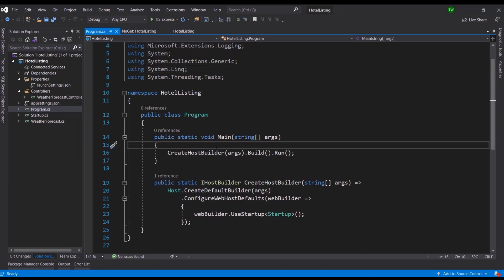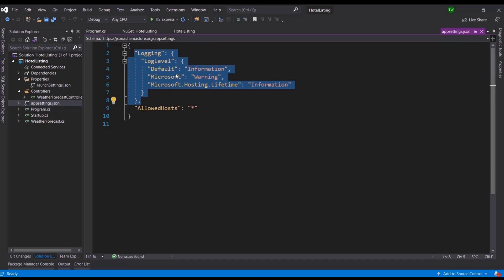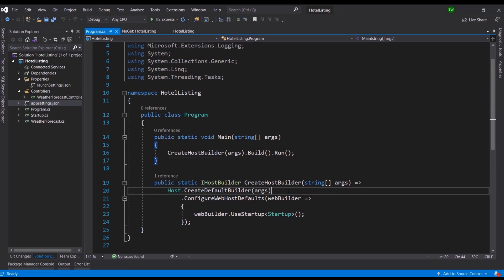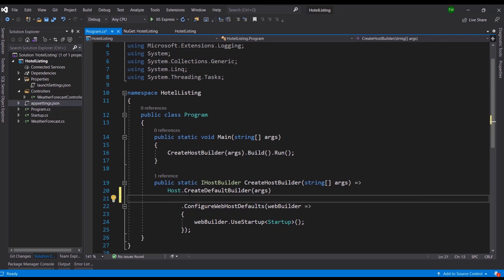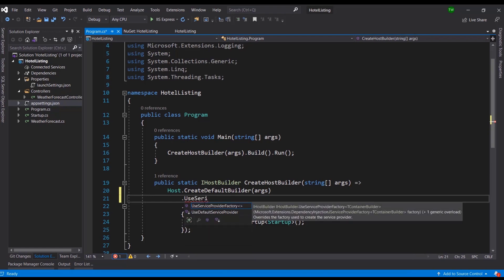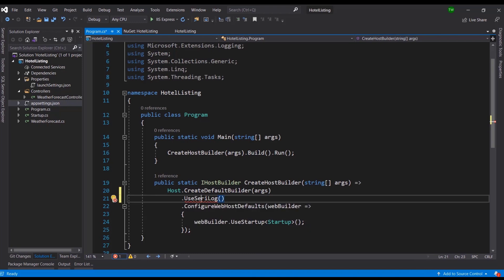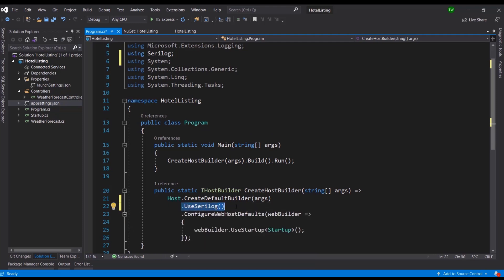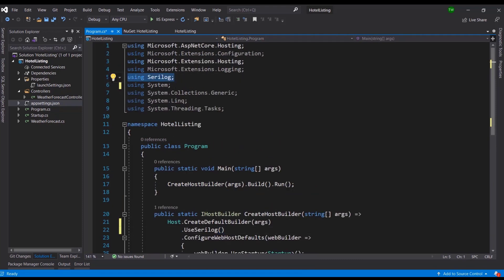Once installation is done, head over to program.cs and begin configuration. We need to let the application know we're going to be using Serilog instead of the default logger. If you look in the settings you'll see some semblance of a logger with some configurations, but it's not as robust as what we want. Serilog builds on top of that and allows us to override. I'll go down to the IHostBuilder and add `.UseSerilog()` on a new line. That will require including the appropriate using statement.